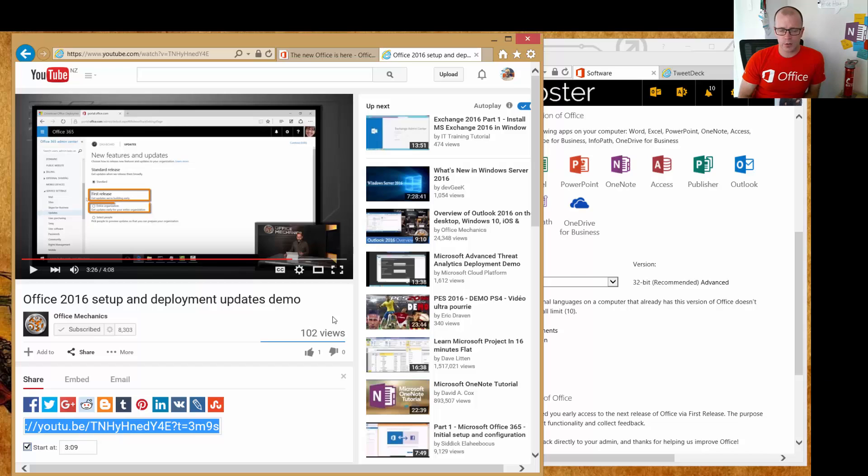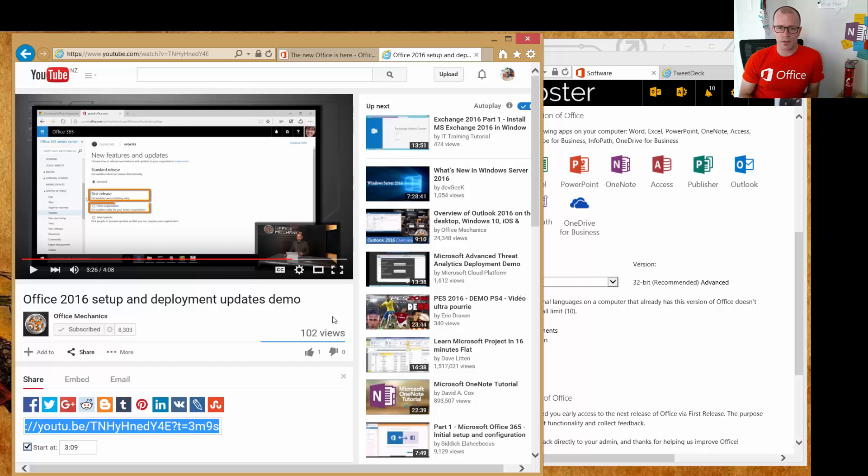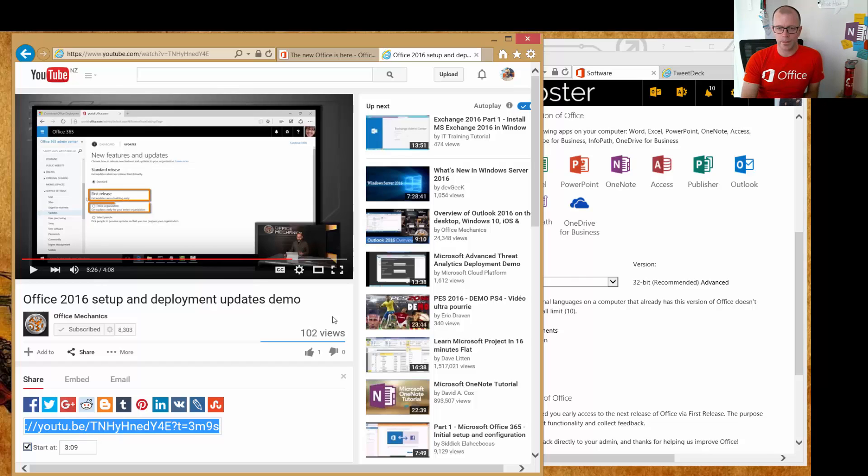This one in particular talks about how to use both the Office deployment tool and also how to make the Office bits available to your users within the Office 365 portal.